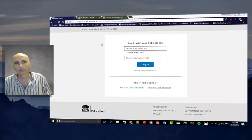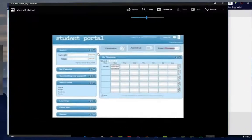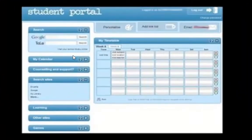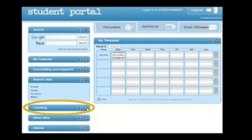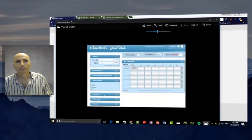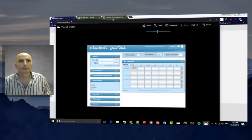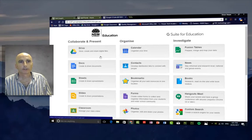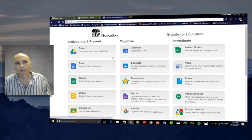First of all, you're going to go to your student portal page and log in. Once you open it, it's going to look something like this. You go to your Learning tab, click plus, and then you'll find G Suite — in brackets, Google Apps. Click on that and when you open it you're going to get a range of apps.